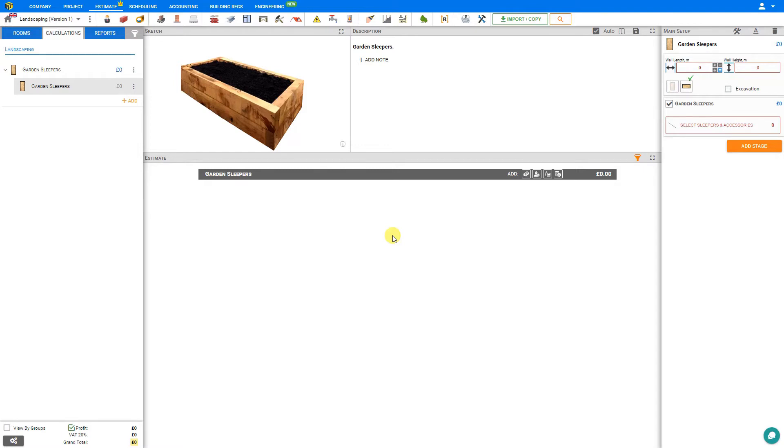Garden sleepers are also known as railway sleepers or rail wall sleepers due to the timber that is used, which is very much like railway ties. These designs can be used to create garden planters or retaining walls.